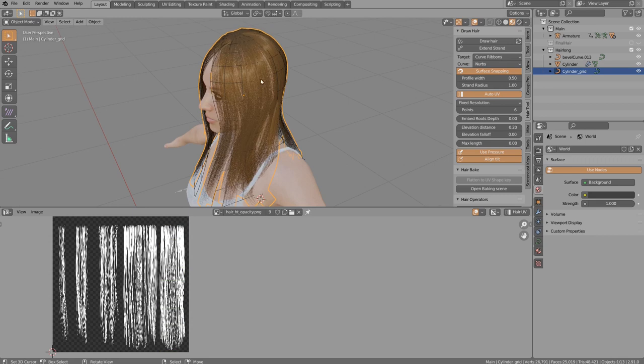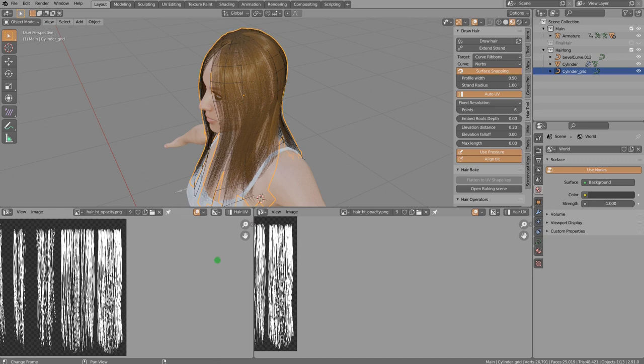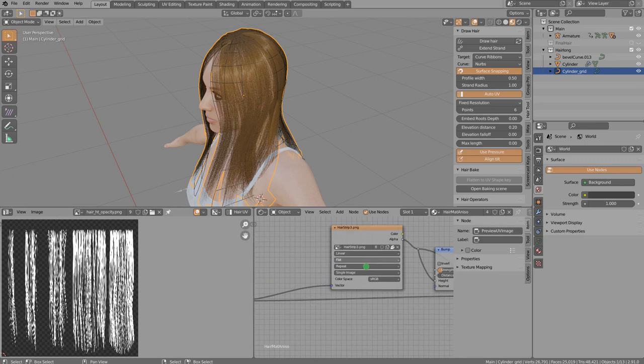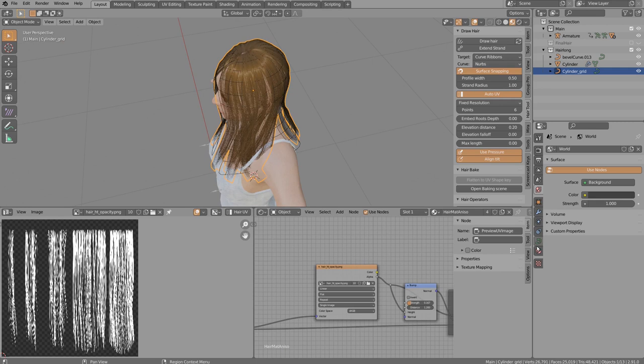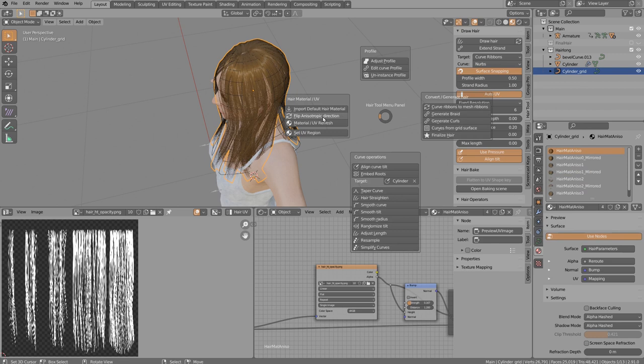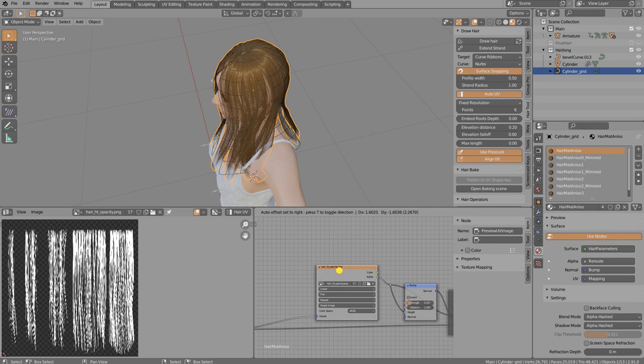Now it's time to update the material texture. Go to the Shader Editor and replace the default texture with the opacity PNG. If you don't want to do this manually for every material slot, use the 'Material UV Refresh' button and every material will use the new texture automatically.